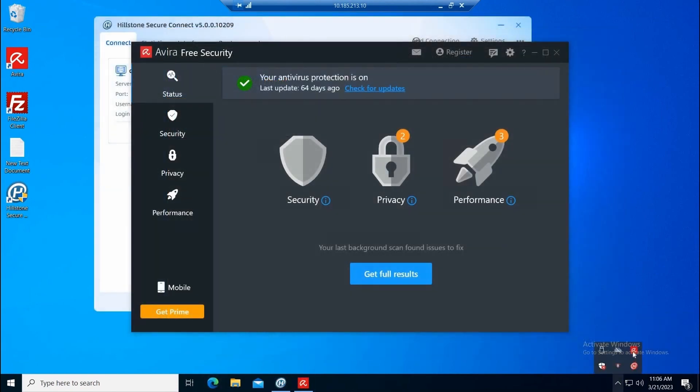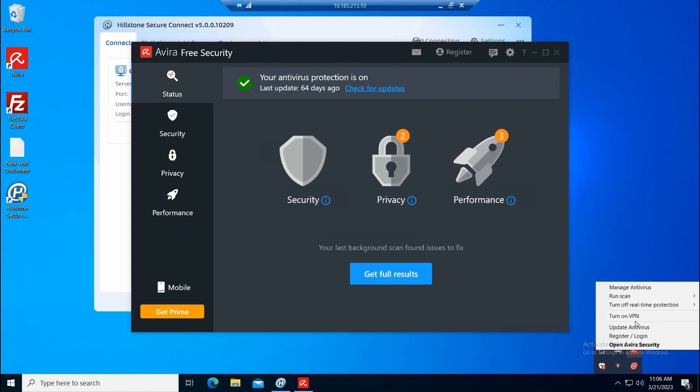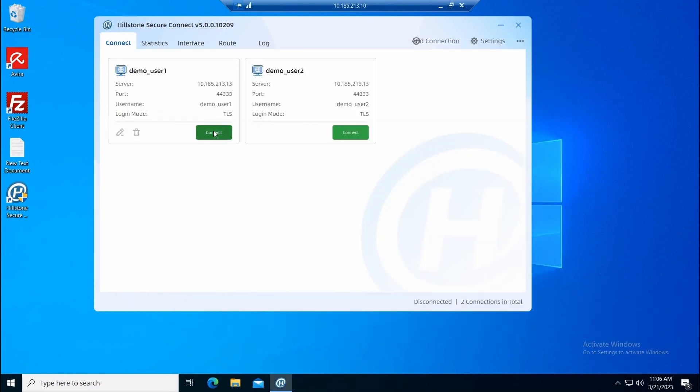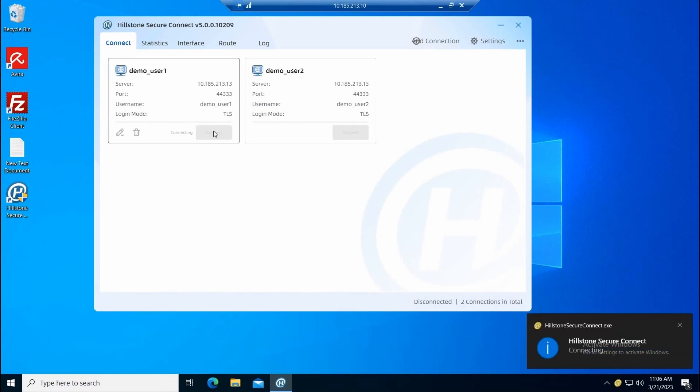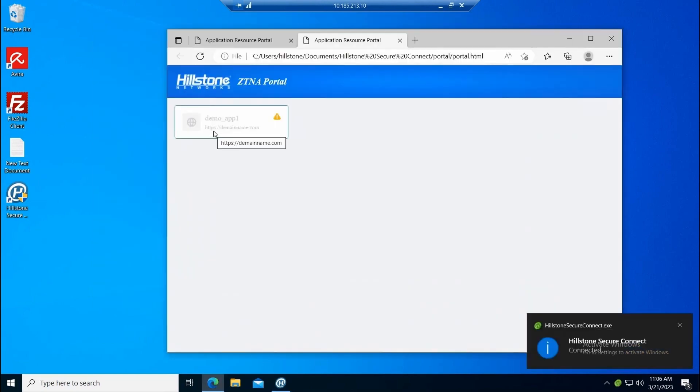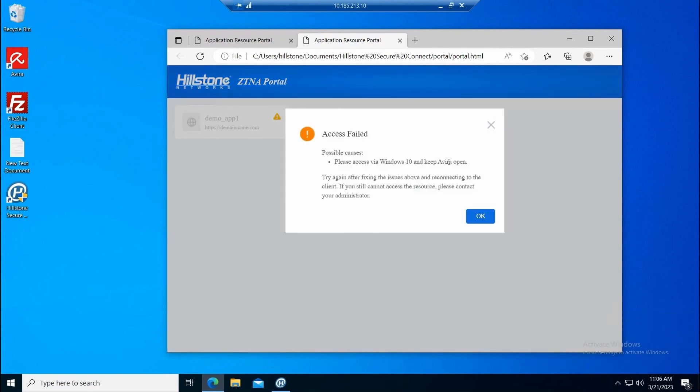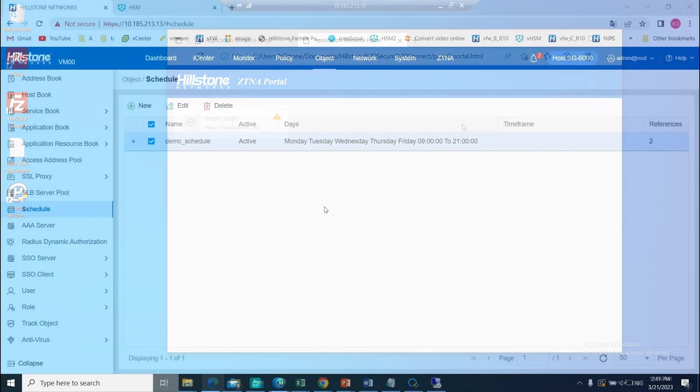In the second example, we will turn off the antivirus, which is an endpoint security posture condition. As expected, the user can access the ZTNA portal, but the assigned apps are not available. If the user clicks on the information button, they will receive customized information about how to fix and gain trusted access.